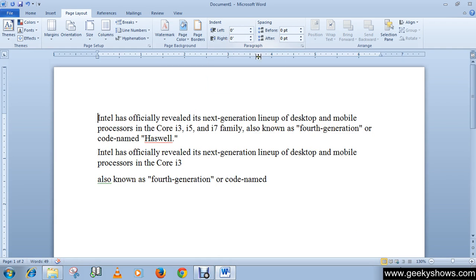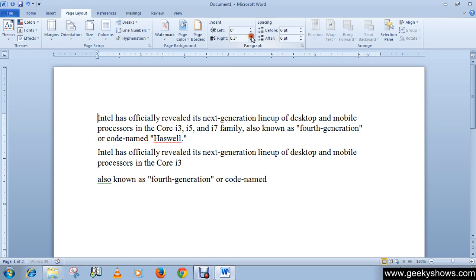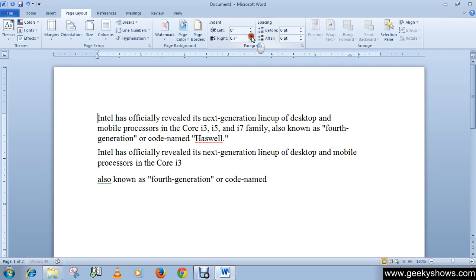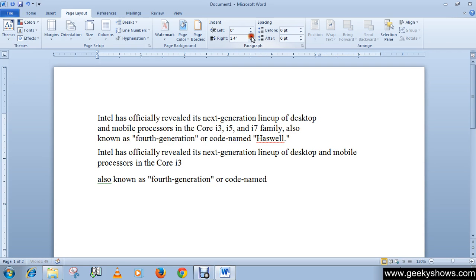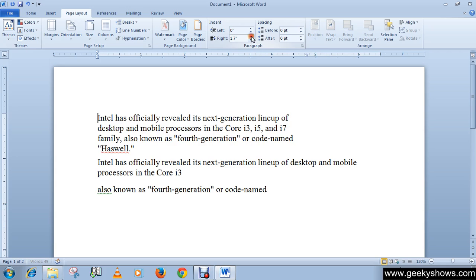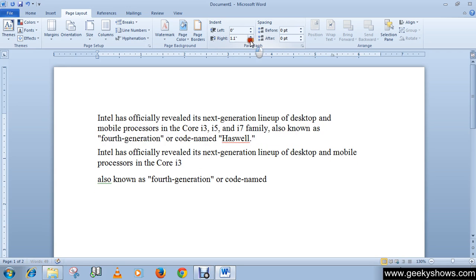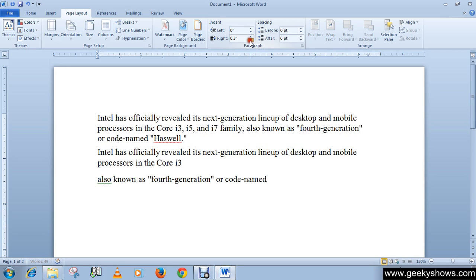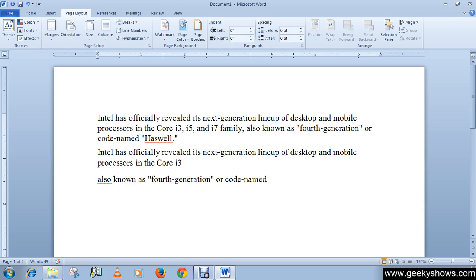In the same way if you want to increase or decrease indent from the right side you can do this by using right indent. You can also decrease it. So this is modifying the default indent setting. In the next video we will learn about tabs. Thanks for watching this video.